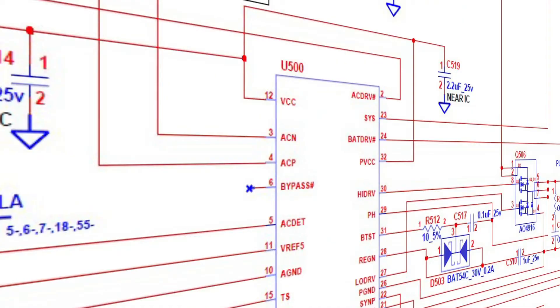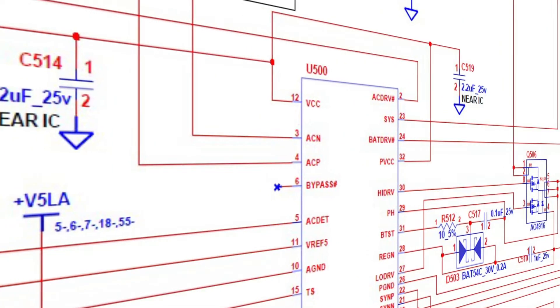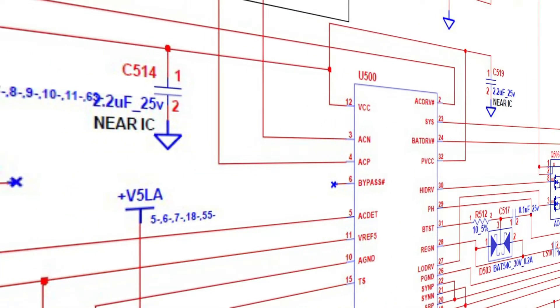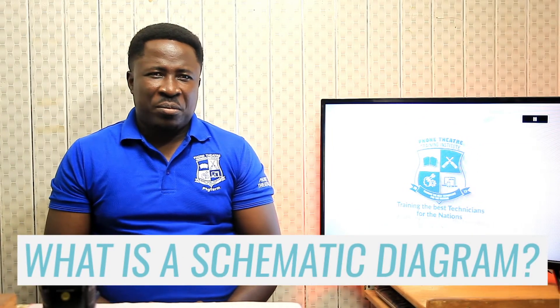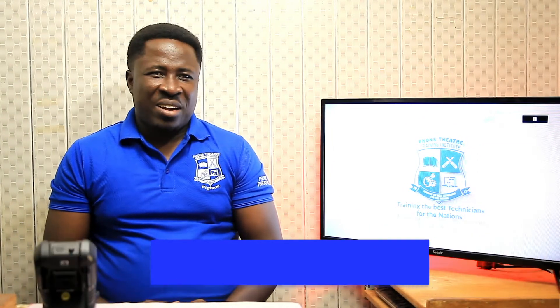To an untrained person, schematic diagrams can look complicated and intimidating, but it's not that difficult to understand. A schematic diagram is a graphical representation of a circuit. It shows how all the components on the motherboard are connected to each other and a whole lot more. This is a very useful tool for technicians trying to do board repairs.